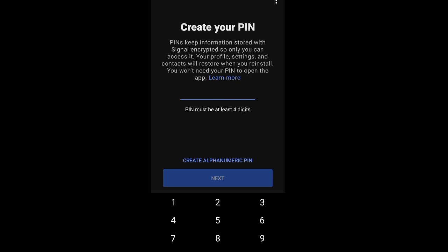You don't need the PIN to open the app. You just need it for security purposes or reasons.